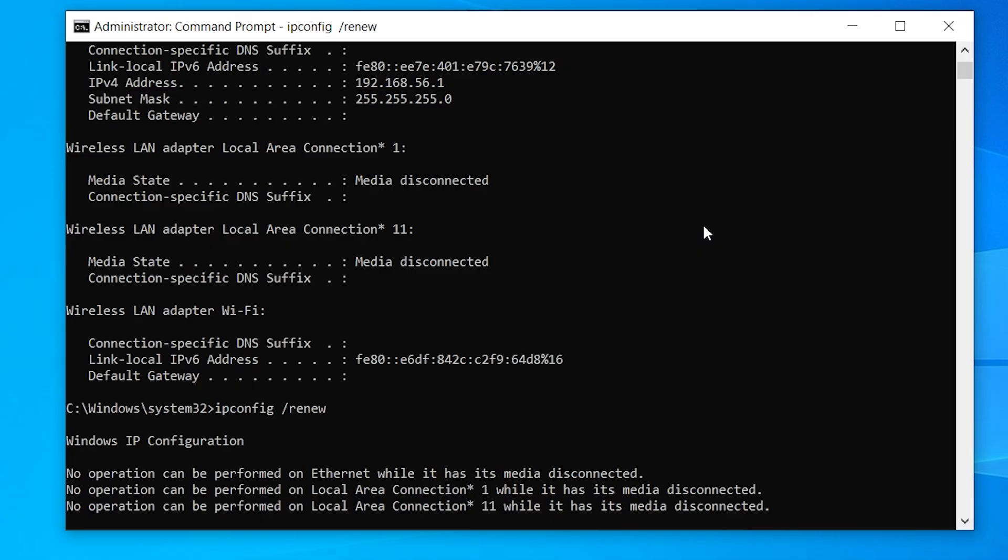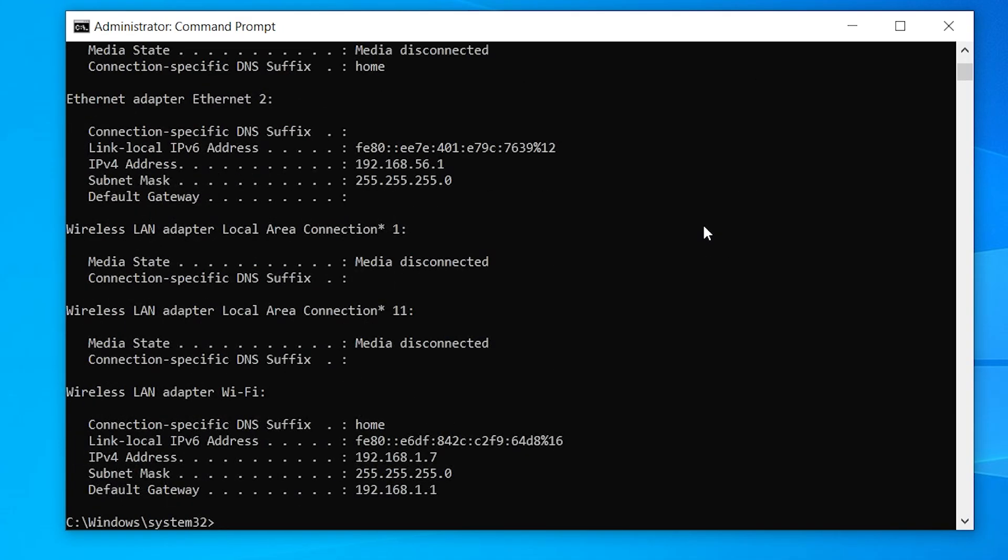Once all these commands are done, go ahead and restart your computer. Now let's delete any old Wi-Fi profile that might be corrupted.